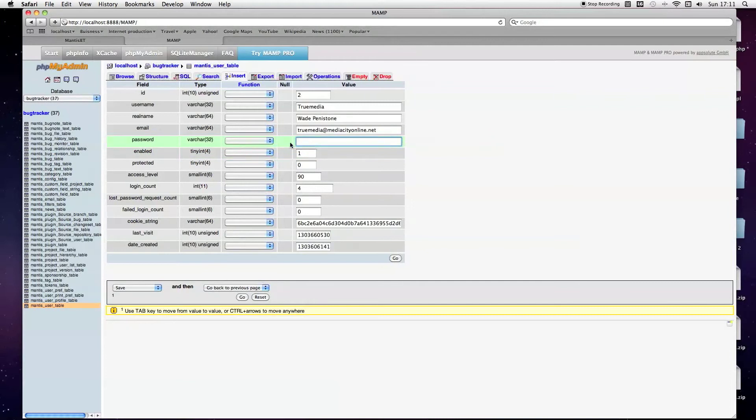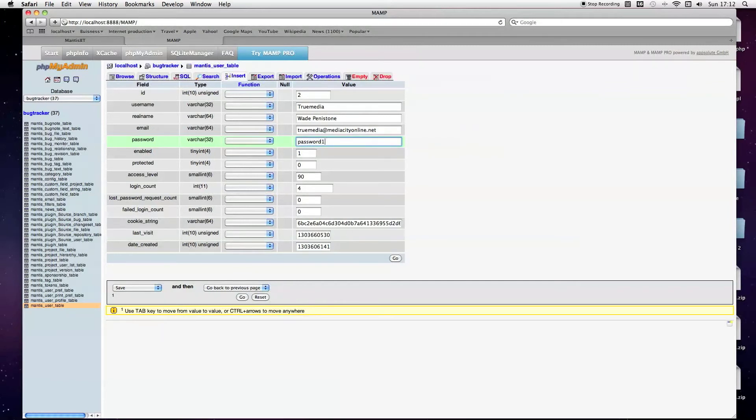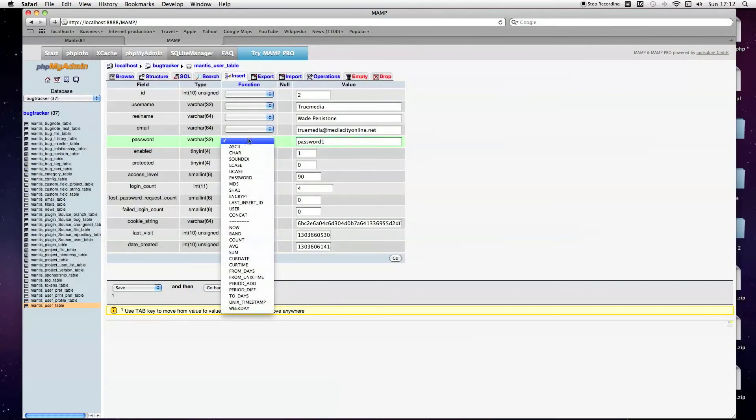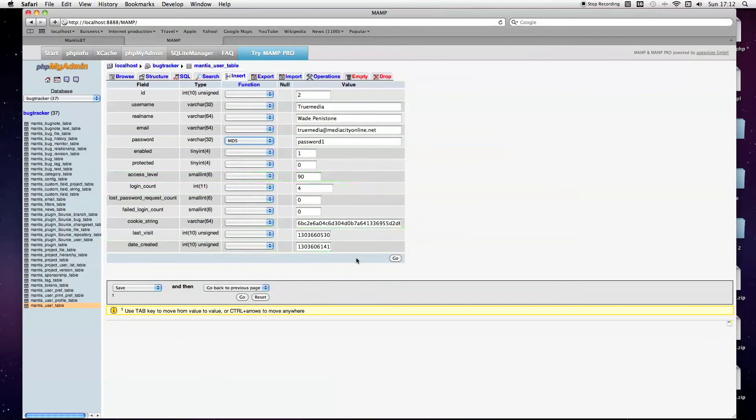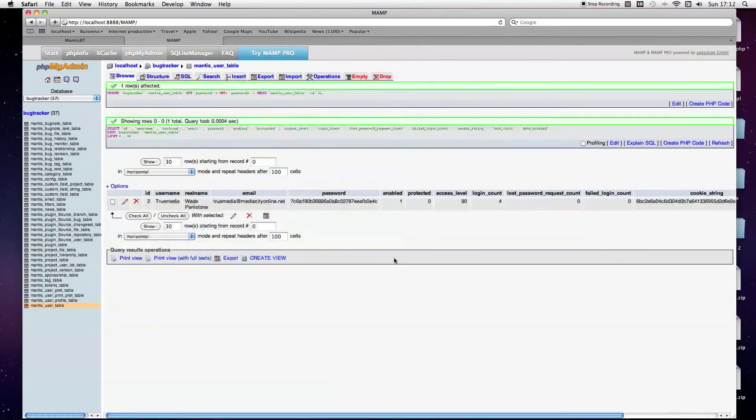To change that, we simply replace this password with the new password you want to use. Let's say, password1. And then from this function drop-down menu, you want to choose MD5, click go.